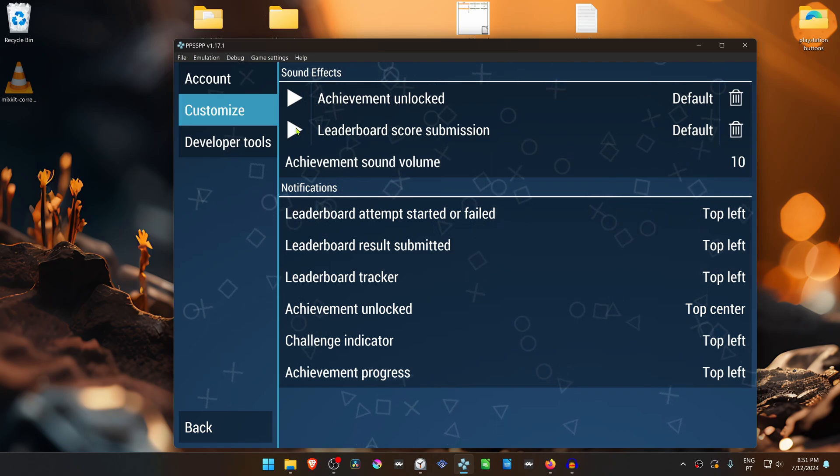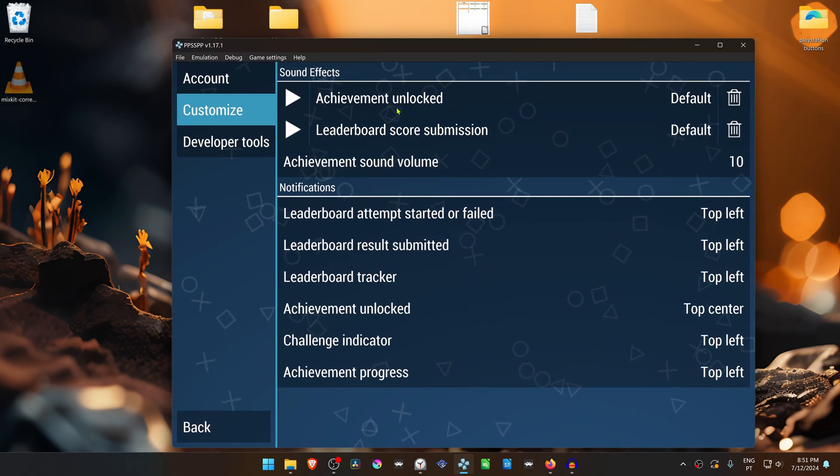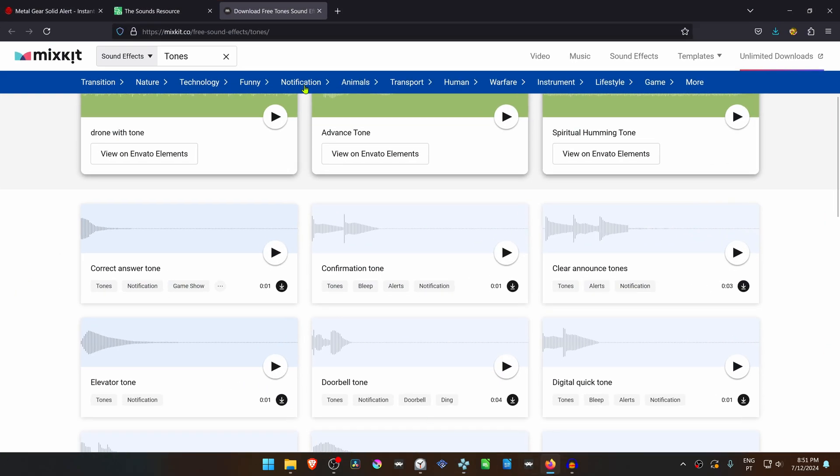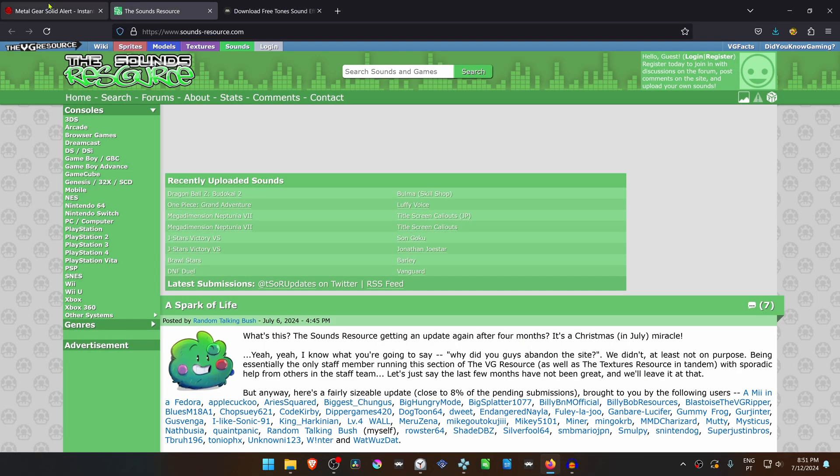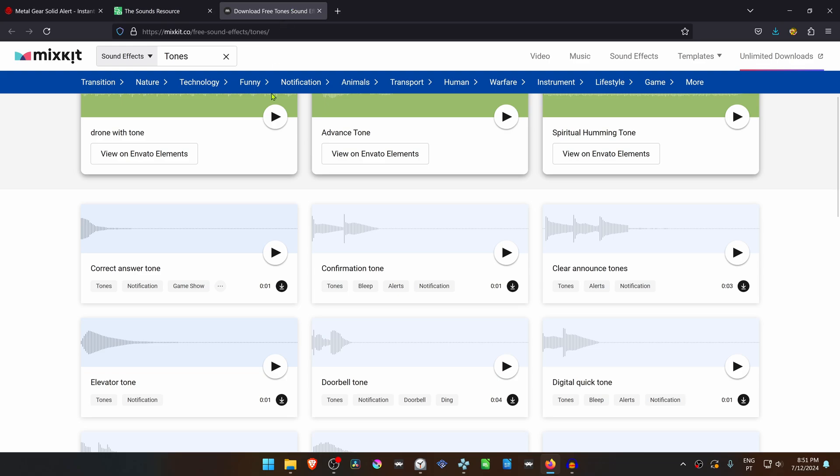You also have sound effects for leaderboard score submission, and you can change these to whatever sound effect you want. There are several websites where you can download sound effects, and I'm going to download an example from the mixkit.co website.